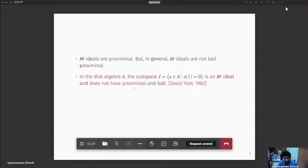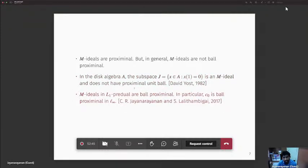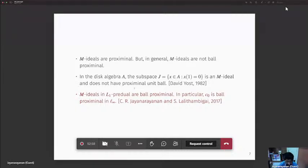Using the intersection property of M-ideals, M-ideals are proximal, but the unit ball of an M-ideal need not be proximal. For example, in the Calgebra where J is the set of all X vanishing at point 1, J is an M-ideal but does not have a proximal unit ball. However, one can prove that if you have an M-ideal in an L1 pre-dual space, then its unit ball is proximal — M-ideals in L1 pre-dual spaces are ball proximal.